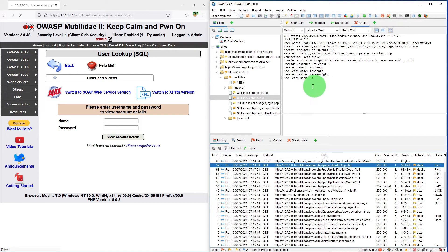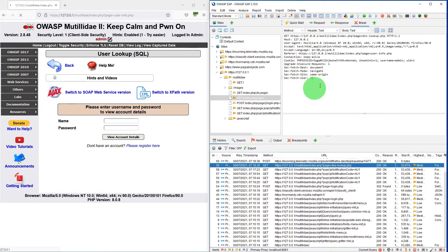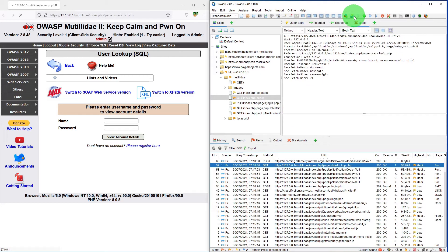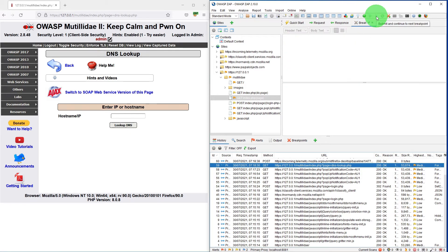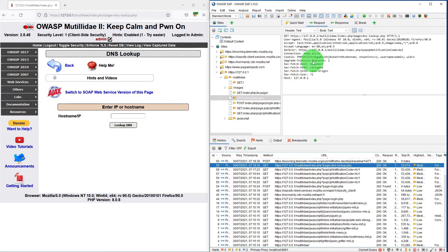So now ZAP has put an interception on this request and it is waiting for you to investigate or do whatever you want to do. Now if I just say submit and continue, the response is received by the website. So this was an example where you wanted to capture a particular page.